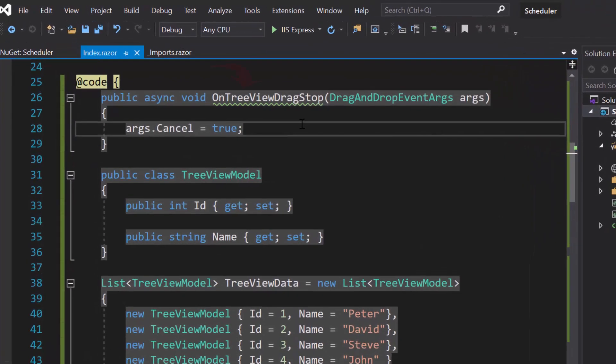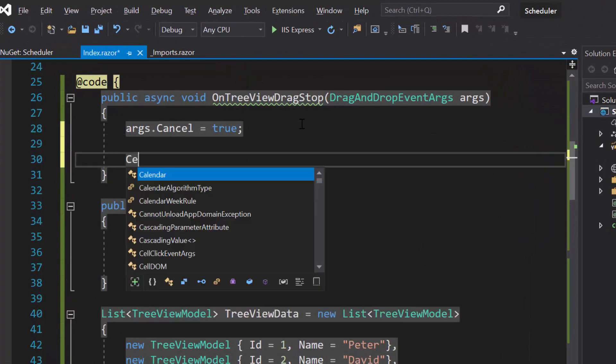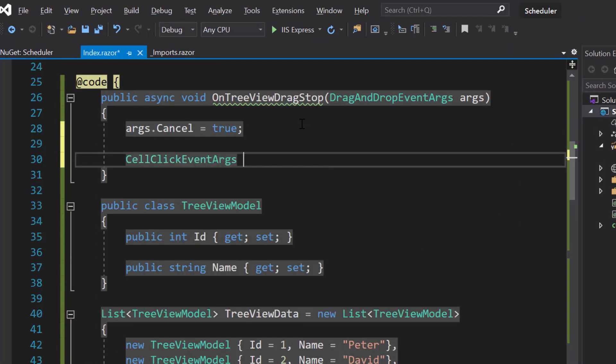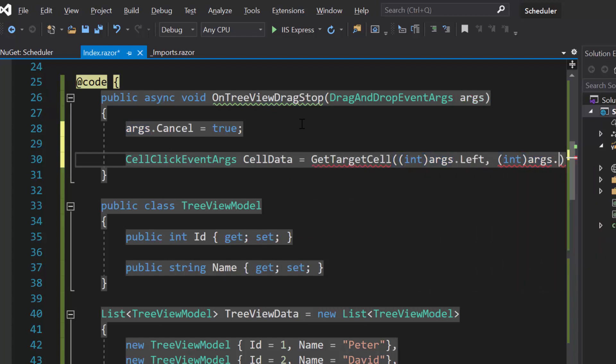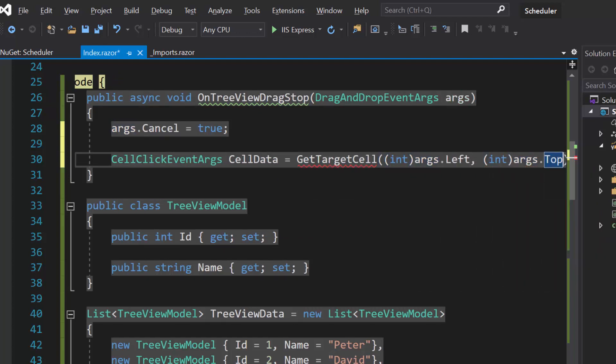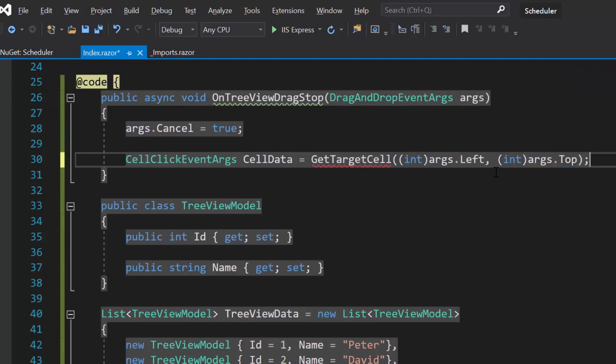Therefore, within this onTreeViewDragStop event handler, let me assign this getTargetCell method, to the cellData variable, which is of type, cellClickEventArgs. Look at this method, I have passed the target cell left and top value of the scheduler.